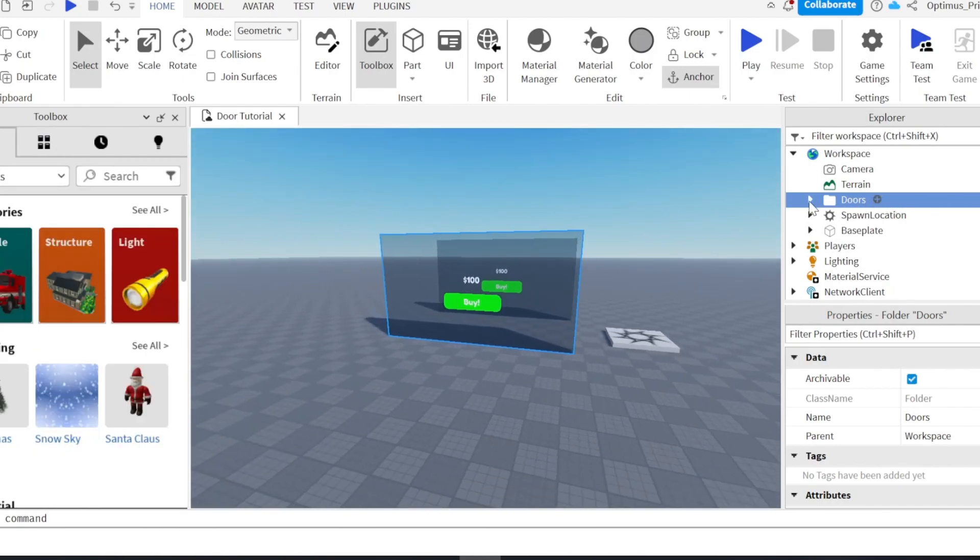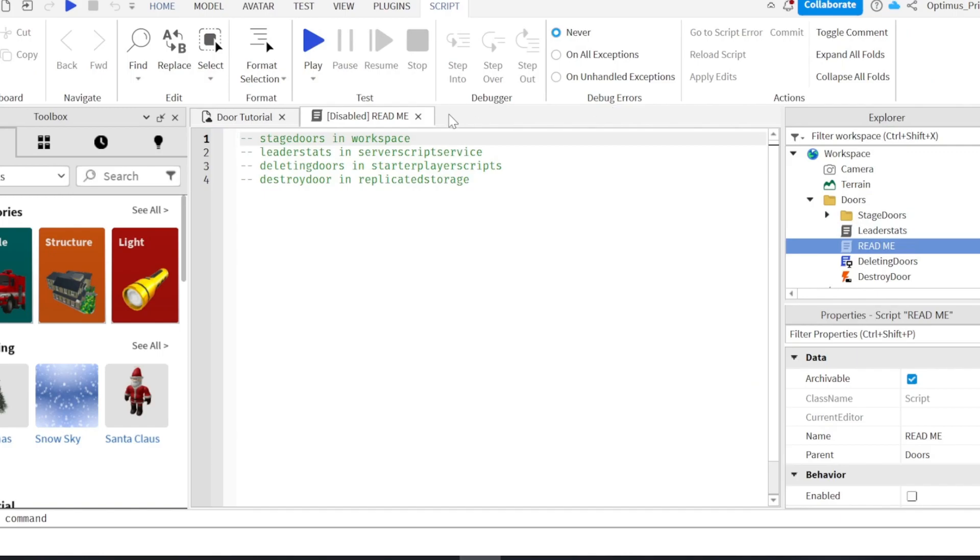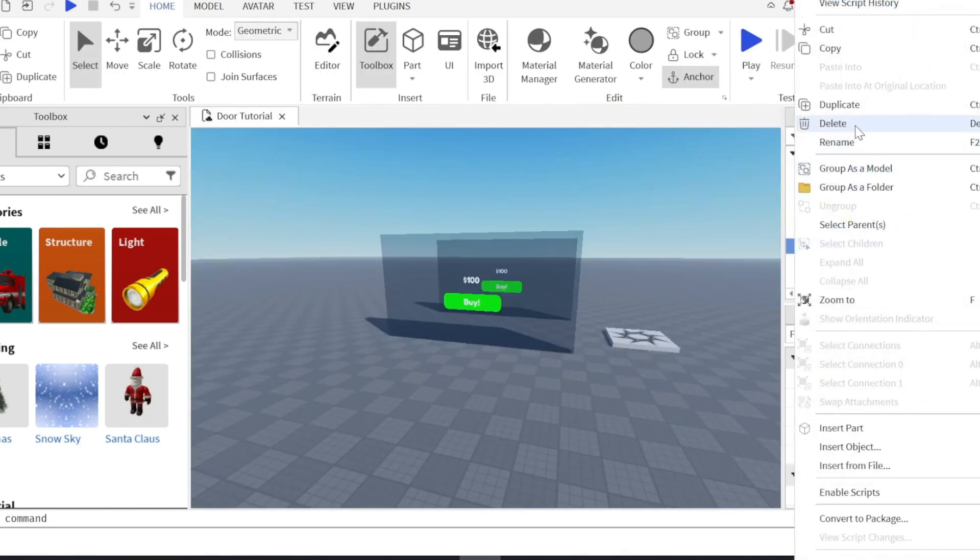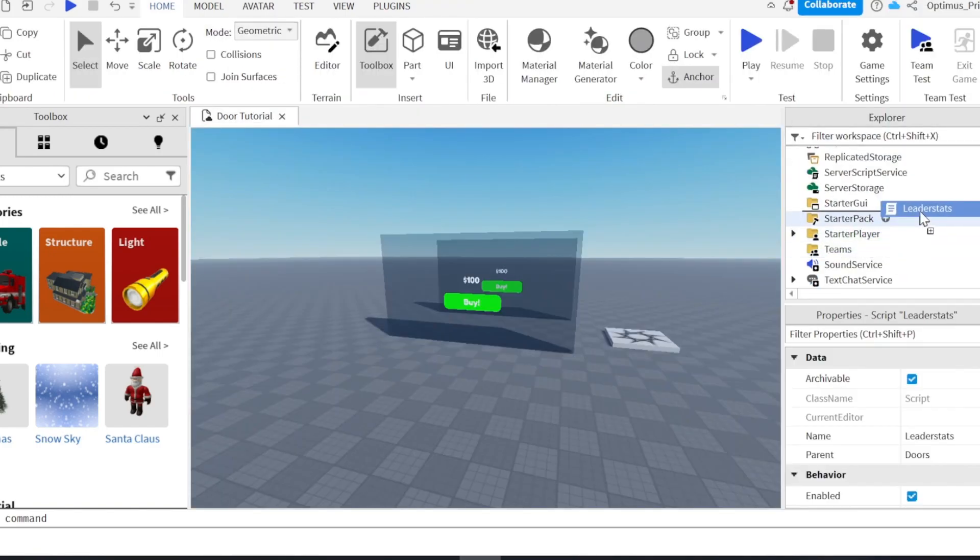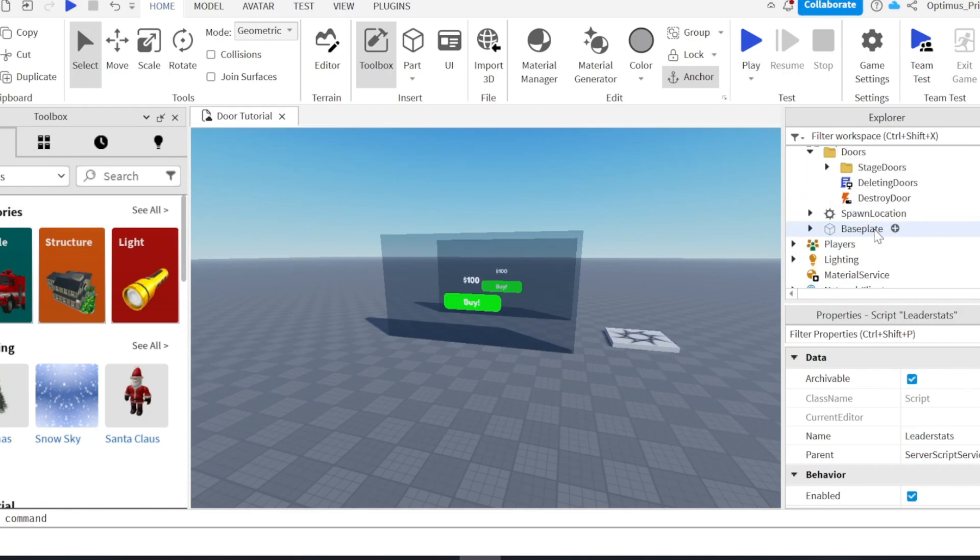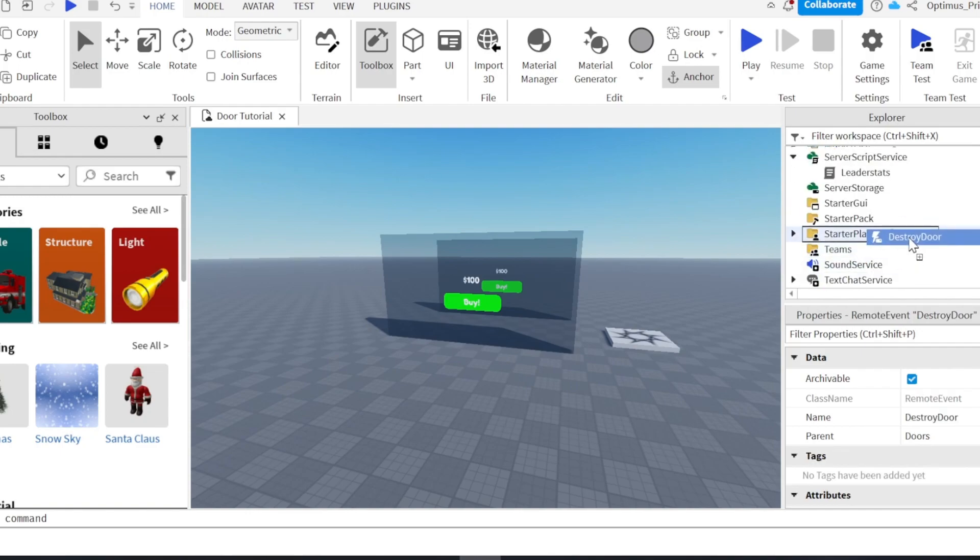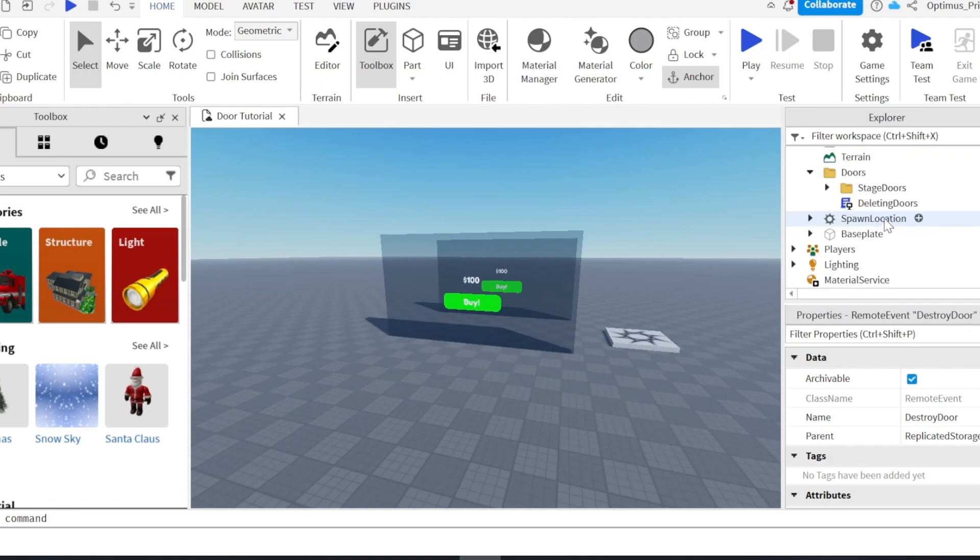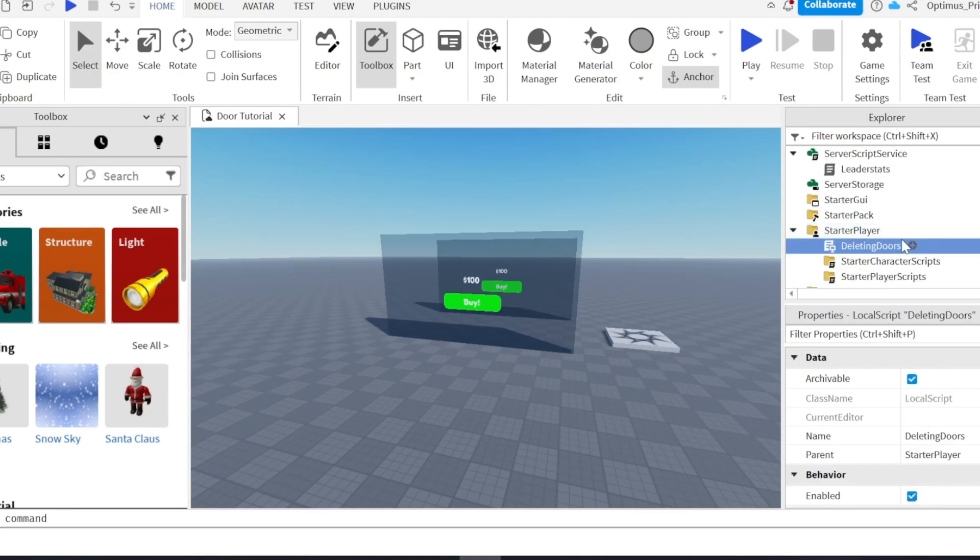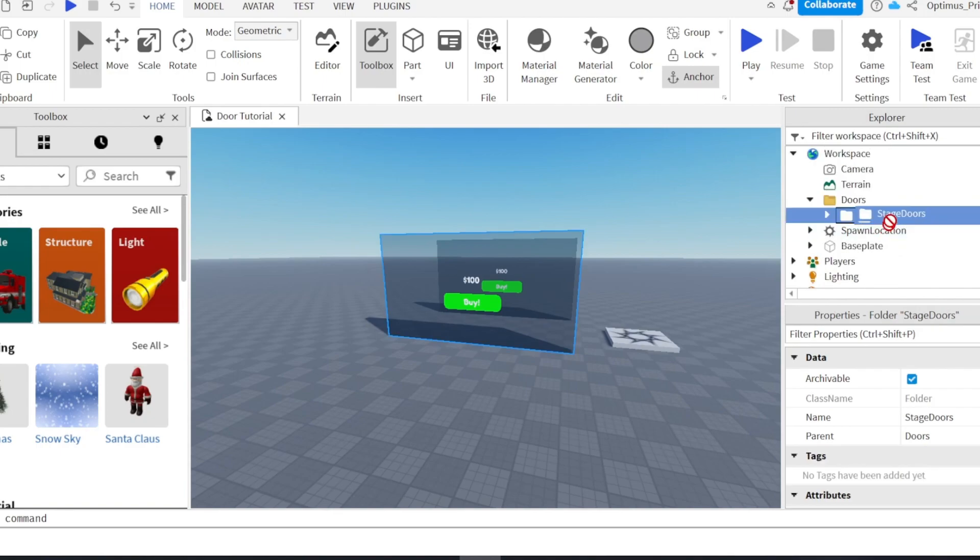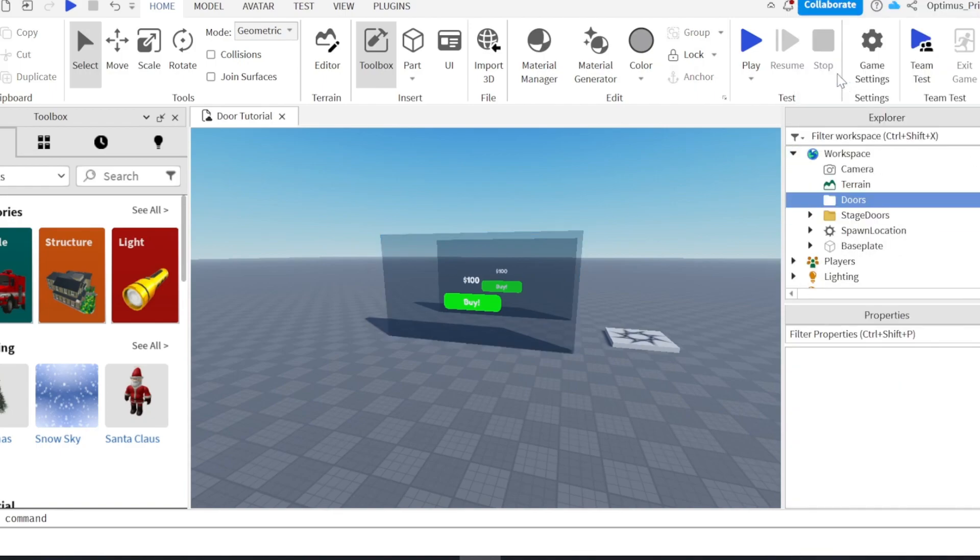And then, once you've done that, you can read this. I'm just gonna delete it. But put this in server script service. This in replicated storage. This in starter player scripts. And this in the workspace, you can delete that.